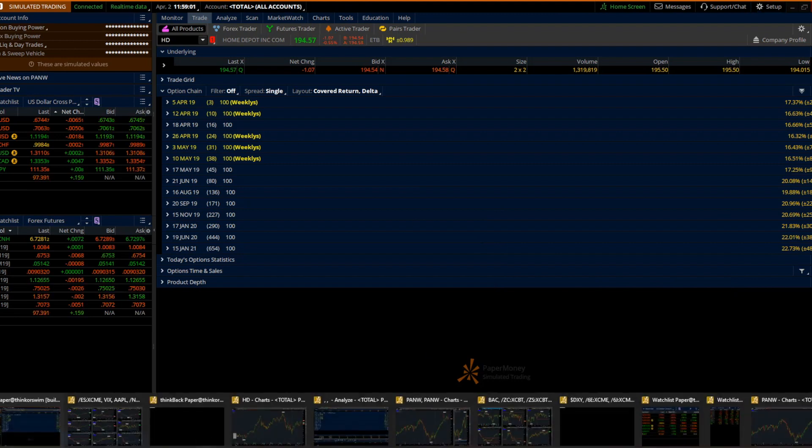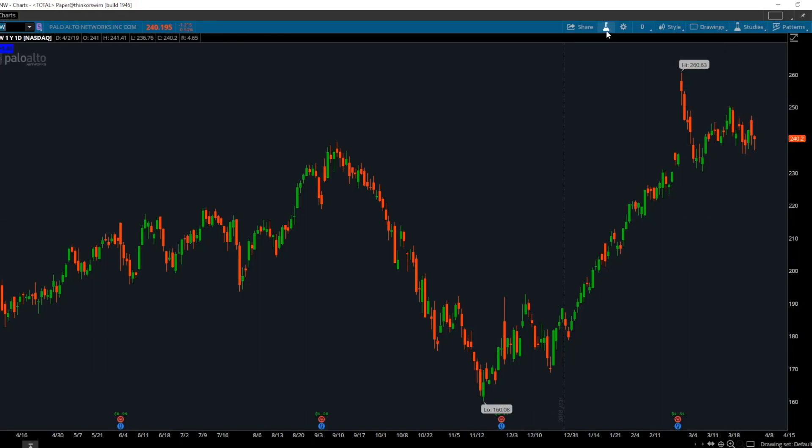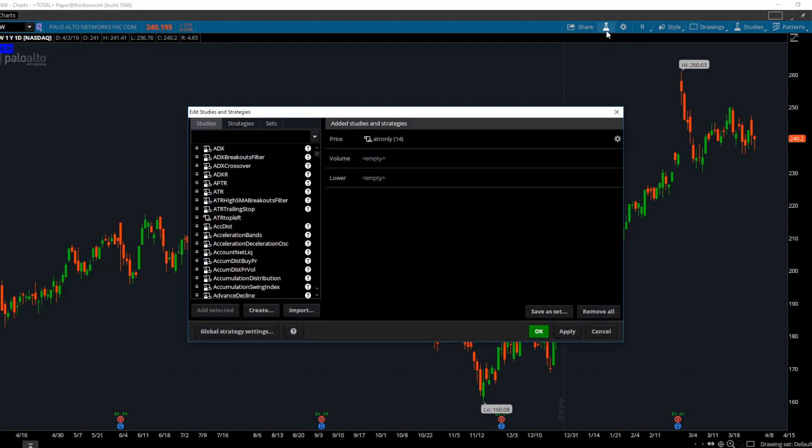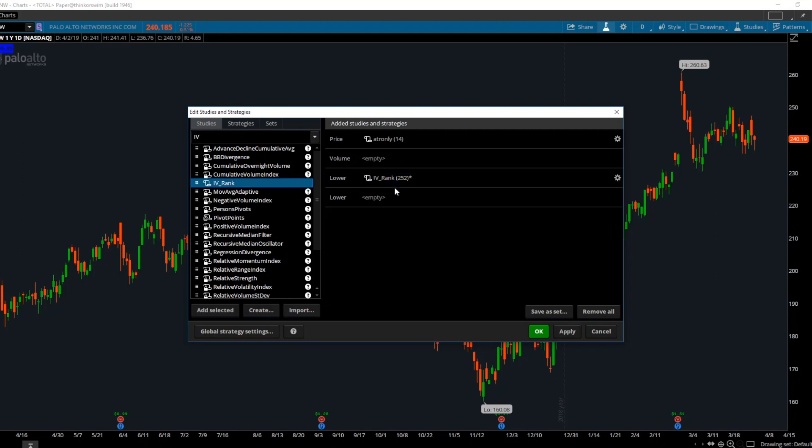Now on your charts, click the beaker, find IV. It should be a custom code right here. You build it in. You apply it.